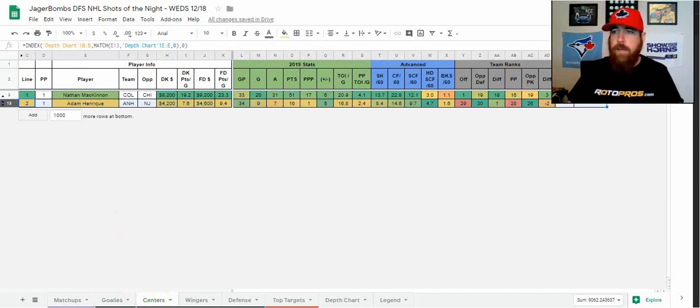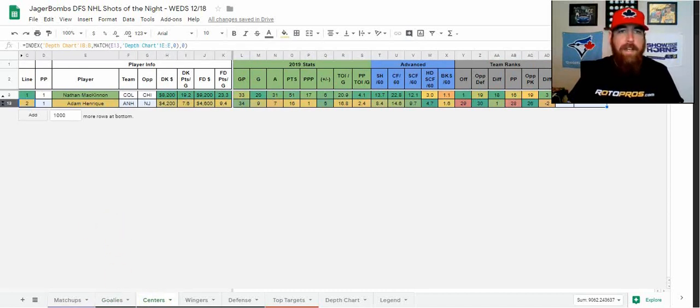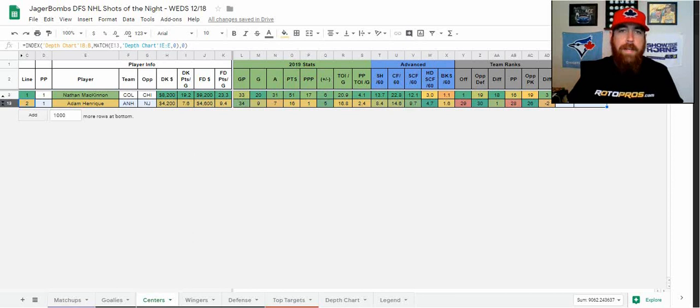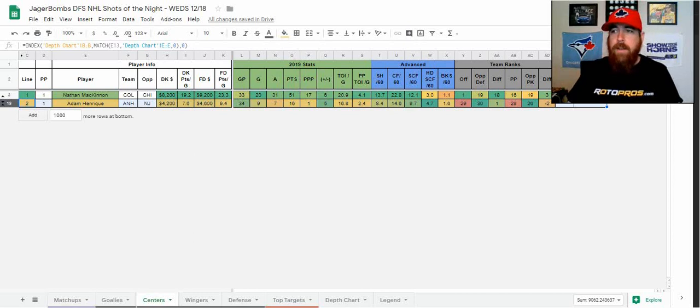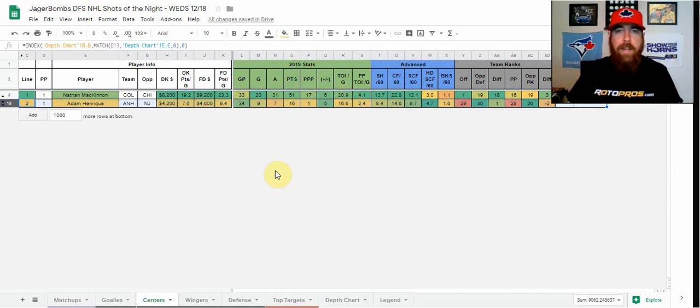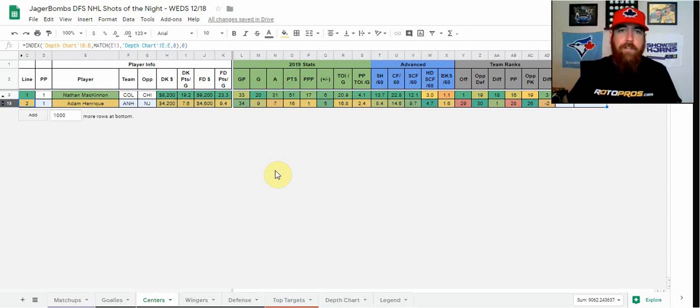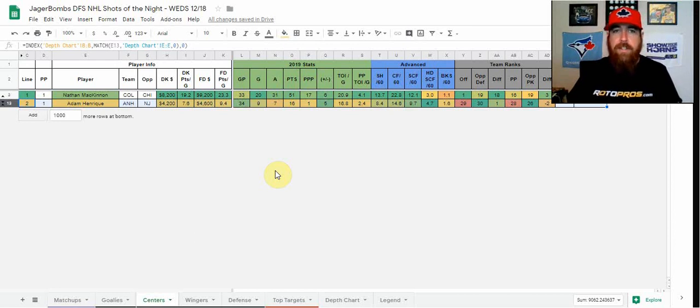We will discuss that a little bit later in the day as the starting goalie, confirmed goalies and stuff come out once line audits and stuff are done. So moving over to the center position, I don't think you can build a lineup without Nathan McKinnon tonight. I think he's the center core piece of my cash game lineup.